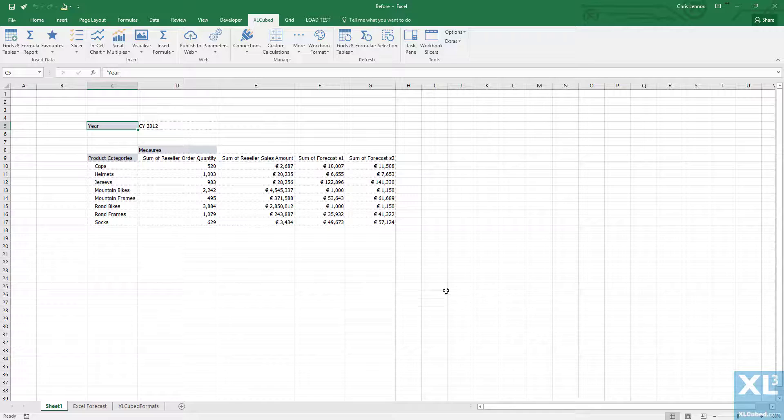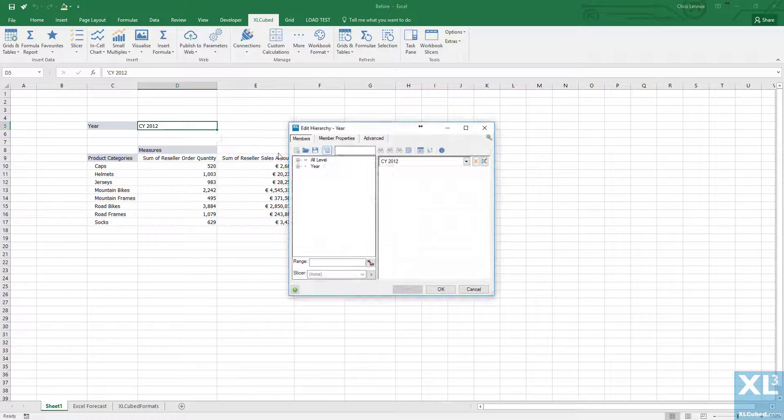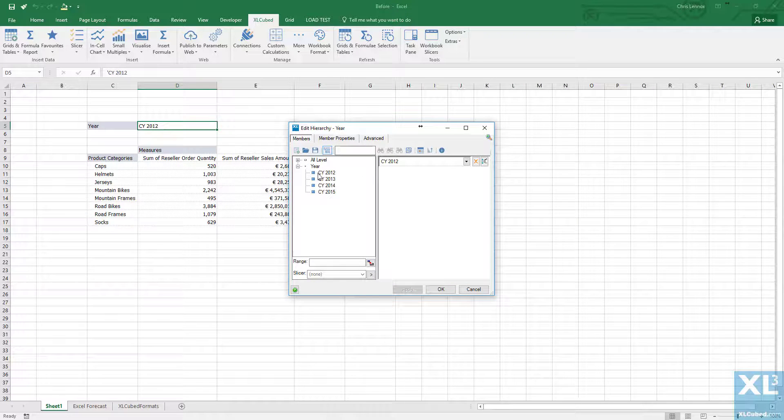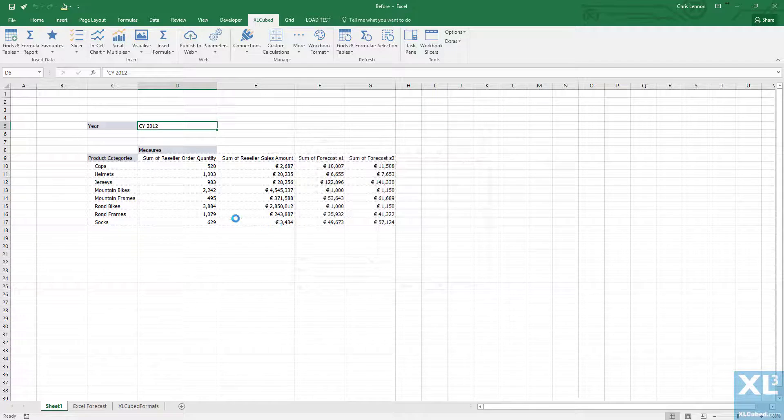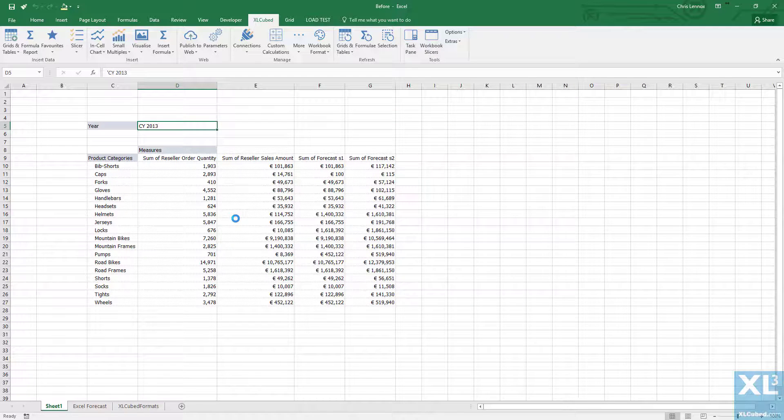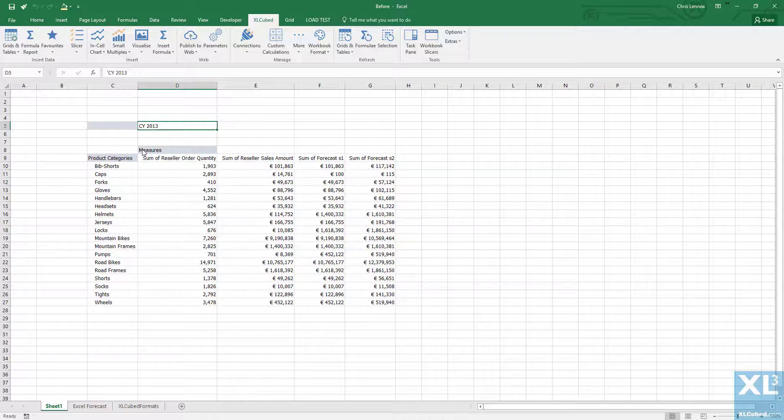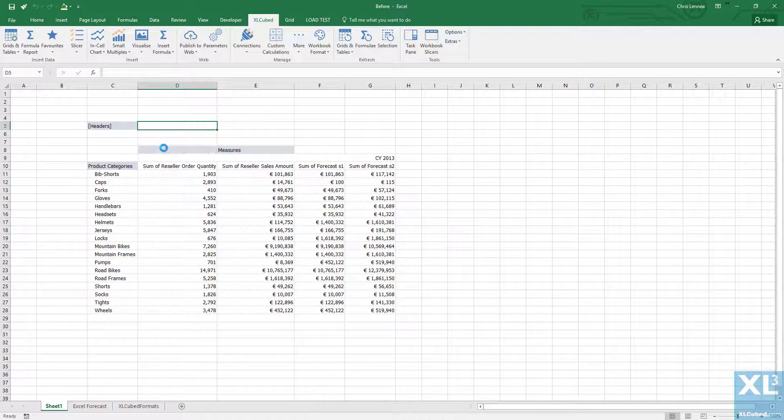And there we have our grid combining the two sources. I can change the year to 2013. And if I move the year hierarchy down to the left of measures I can select multiple years as I need to.